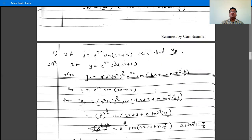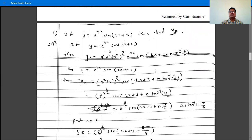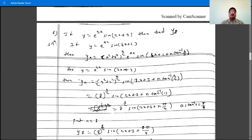The next problem: y is e raised to 2x times sin(2x plus 3), then find y8. The rule is: if y is e raised to ax times sin(bx plus c), then yn is (a squared plus b squared) raised to n by 2, times e raised to ax, times sin(bx plus c plus n tan inverse b by a).